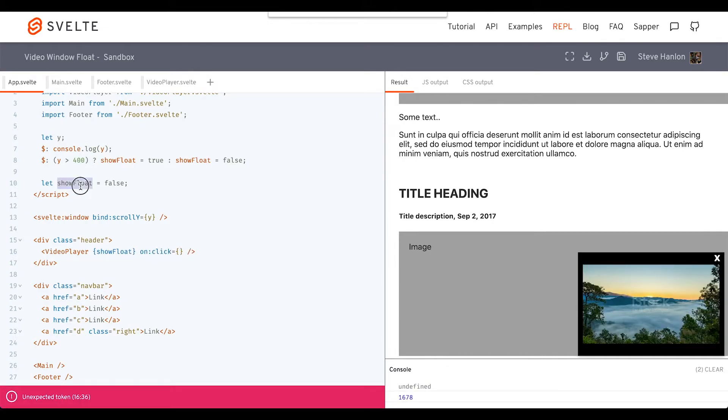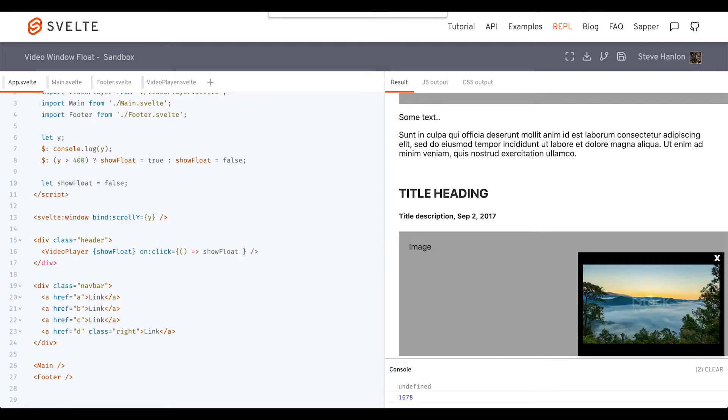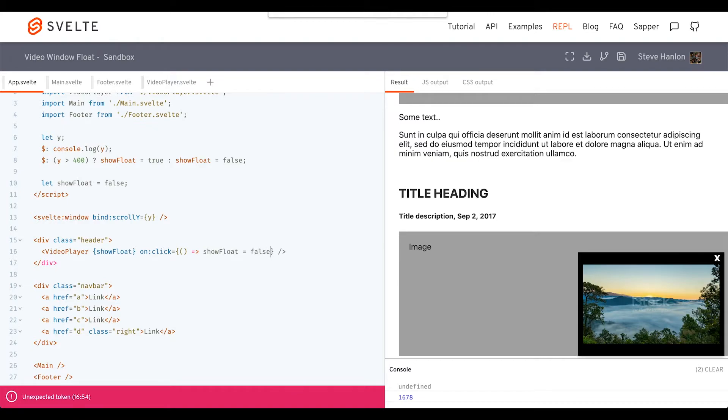Inside VideoPlayer, this is where we'll go ahead and fill out the event listener. We'll probably want to say whatever showFloat's value is, we'll set it to the opposite. Or actually, we'll just assign it to false.